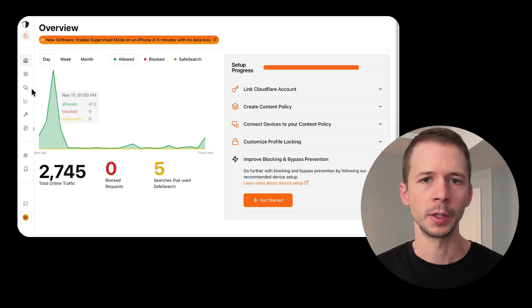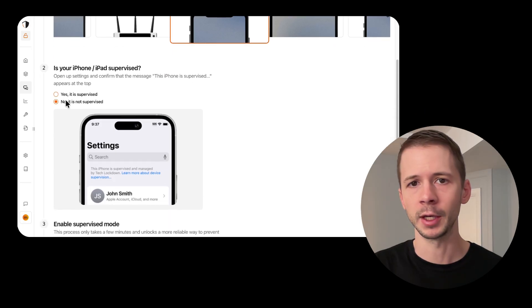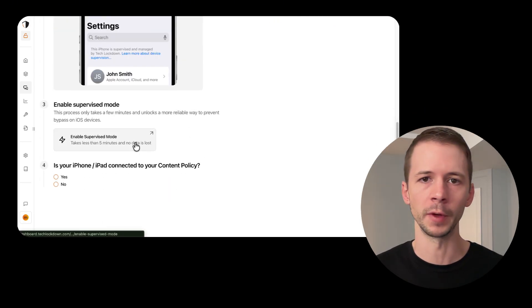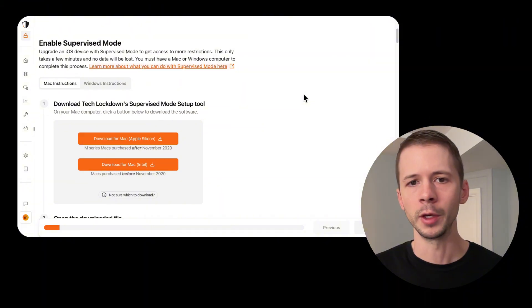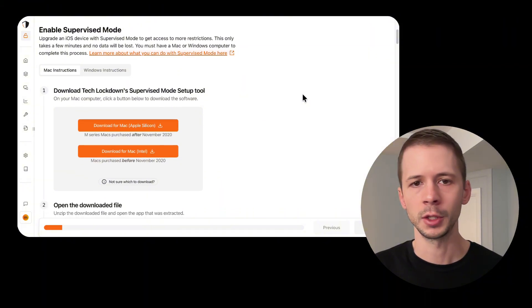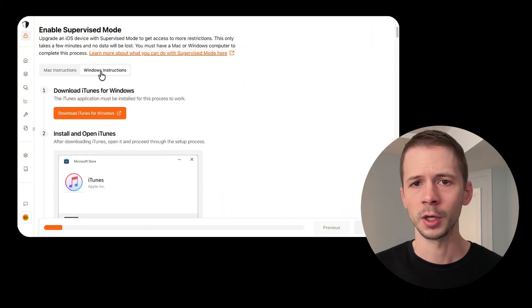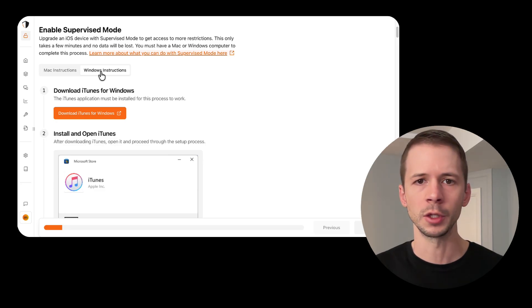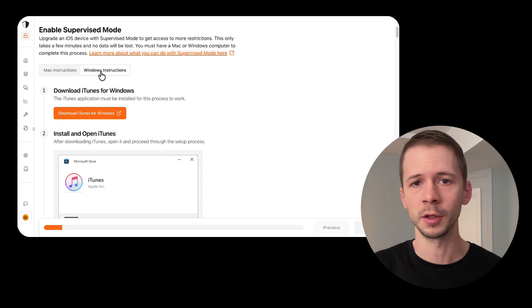On either your Windows or Mac computer, open your Tech Lockdown account and go to the iPhone setup section and select Enable Supervised Mode. Select either the Mac or Windows setup instructions depending on which computer you're using. The Windows instructions are slightly different with a few additional steps, so make sure you pay close attention to the instructions specific to your computer.